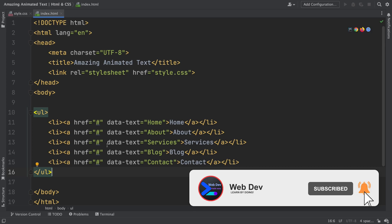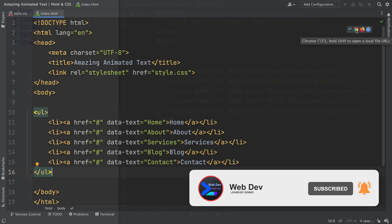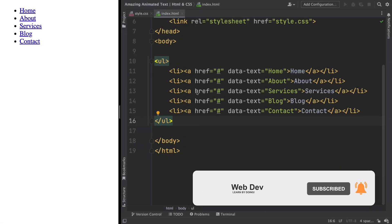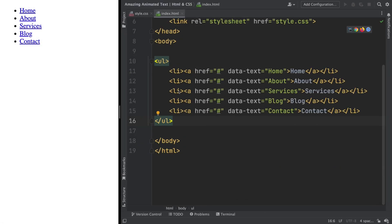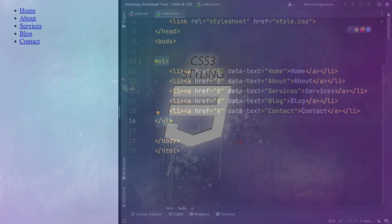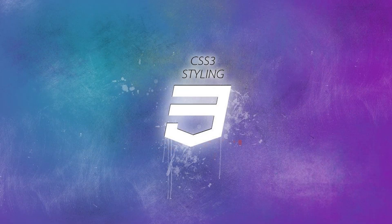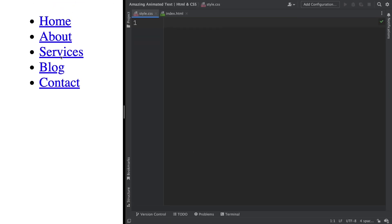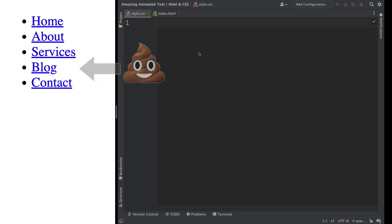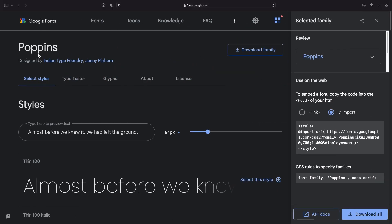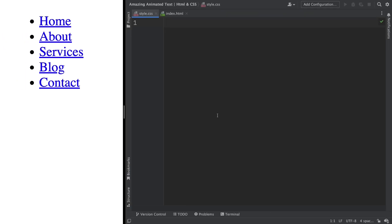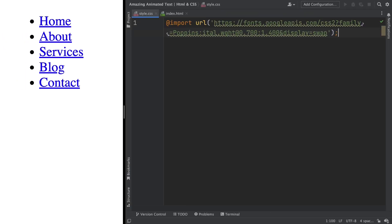We have an unordered list. All right, as you can see, all we have is this unordered list. Let's start out simple. Change the font. Let's go to the Google font and pick the Poppins. You can use Montserrat or whatever you like the most. And let's just import it here. For now, nothing done. We just import it.